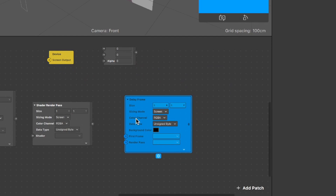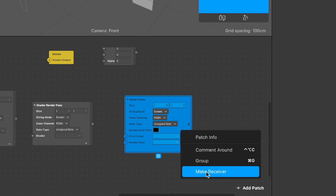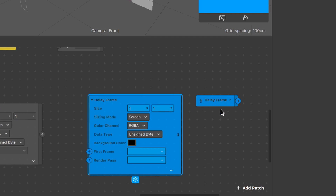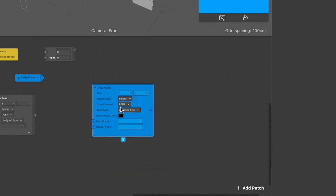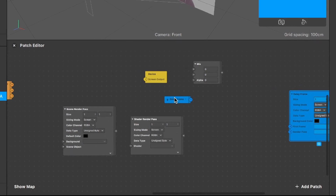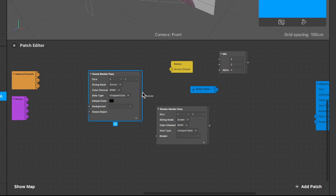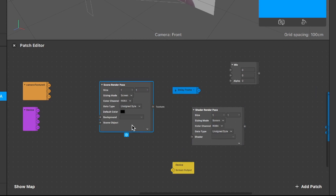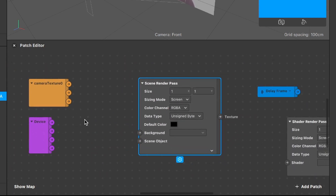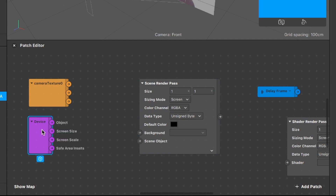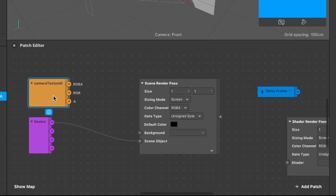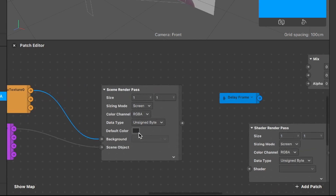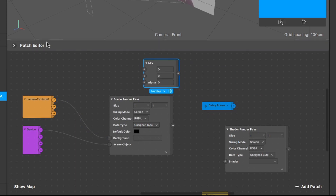One important step is to select the Delay Frame patch, right-click on it, and click 'Make Receiver' — this creates the delay frame receiver patch. Now we have most of the patches we need. Start connecting them: the object output of the device patch goes into the scene object input of the Scene Render Pass. The camera texture RGBA output goes into the background input of the Scene Render Pass.